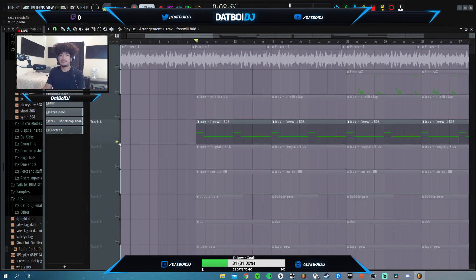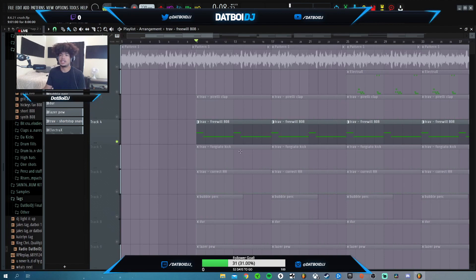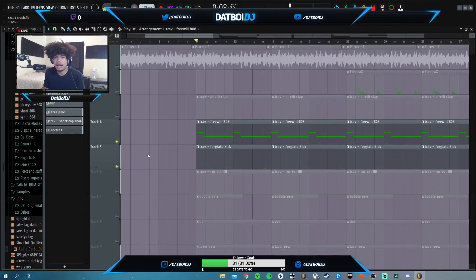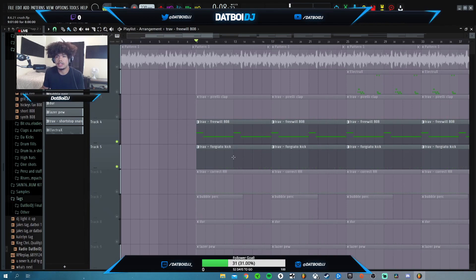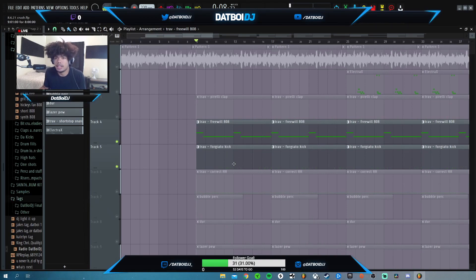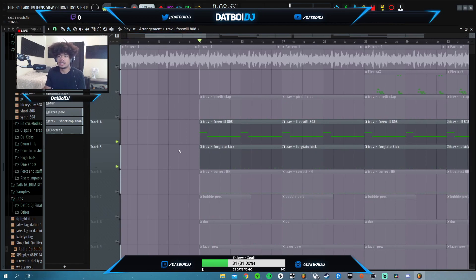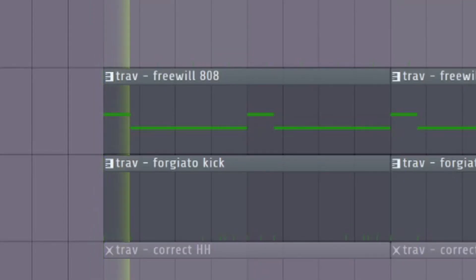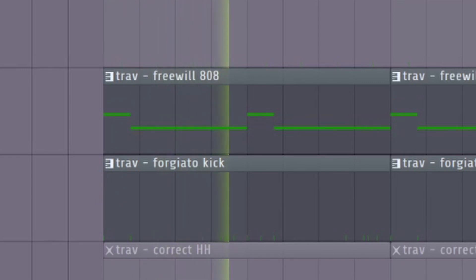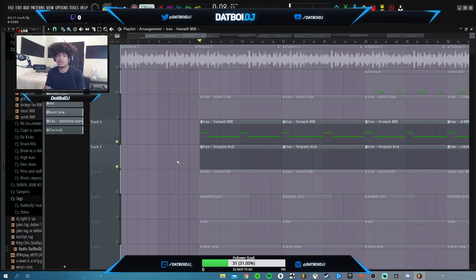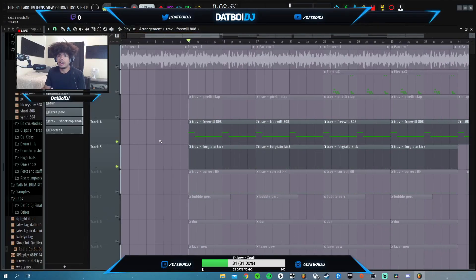The next thing that I have is this 808. It's the Free Will 808 from the Beats by Trap kit. And then I also layered it with this, I don't even know how to pronounce this. I think it's the 4G auto kick. This is also from the Beats by Trap kit. I'm gonna play both these together because they just layer the same notes. Super fire again.